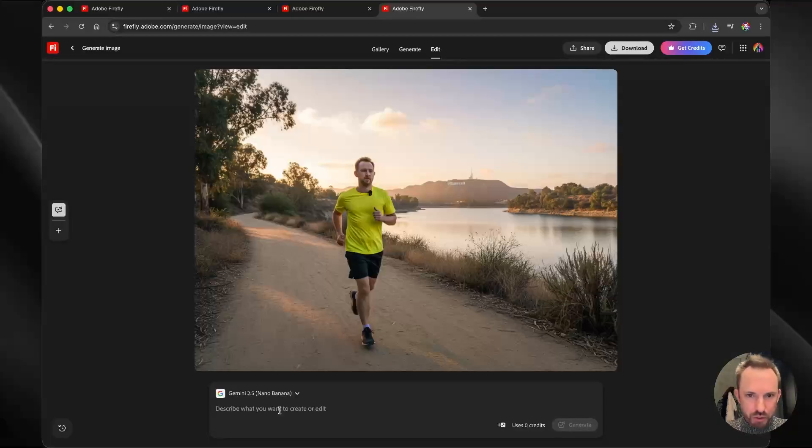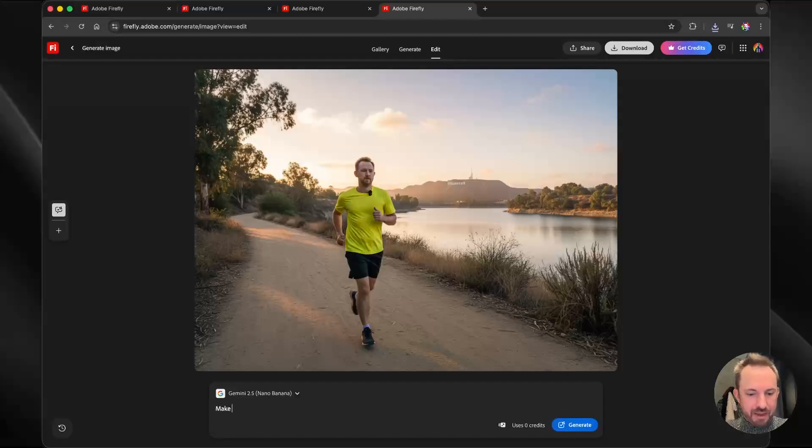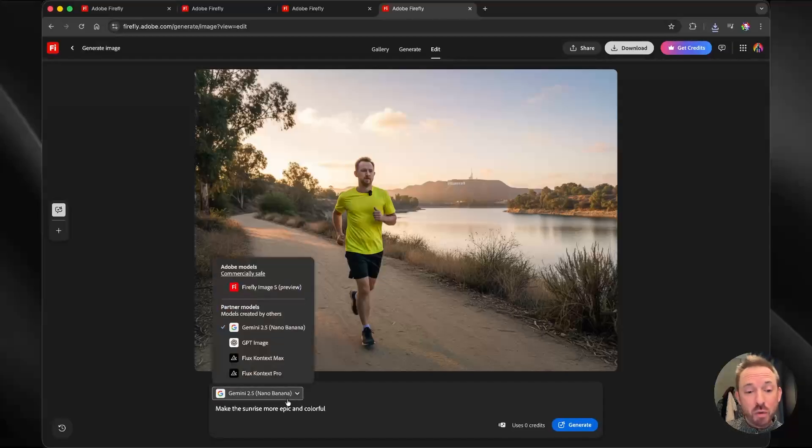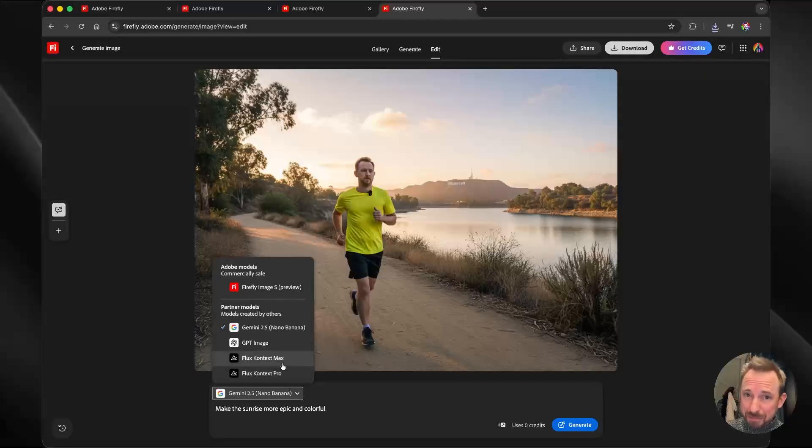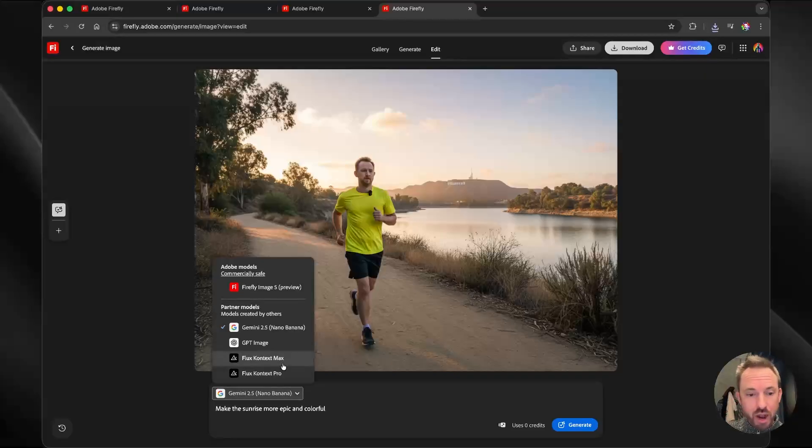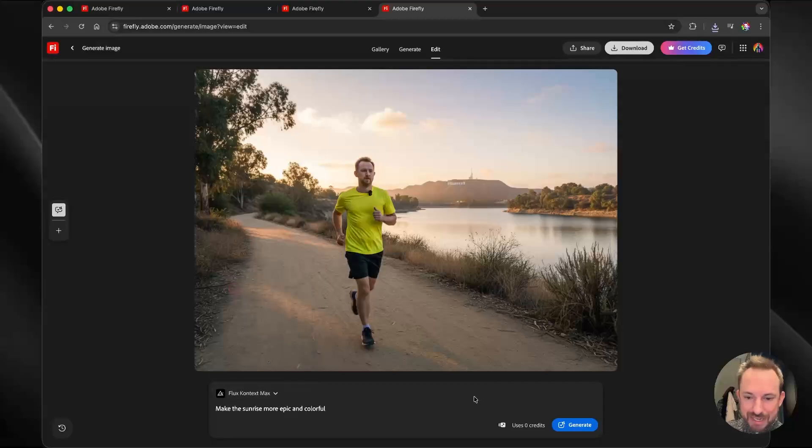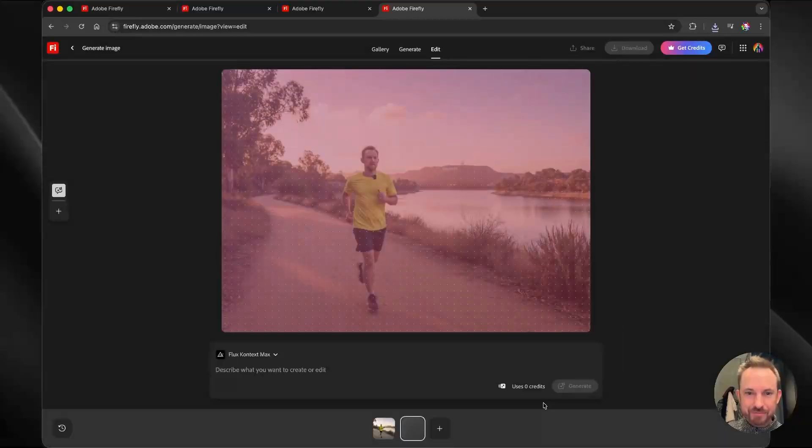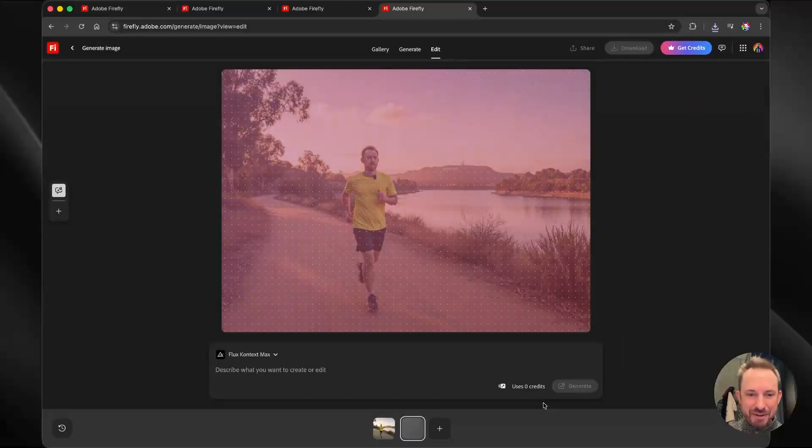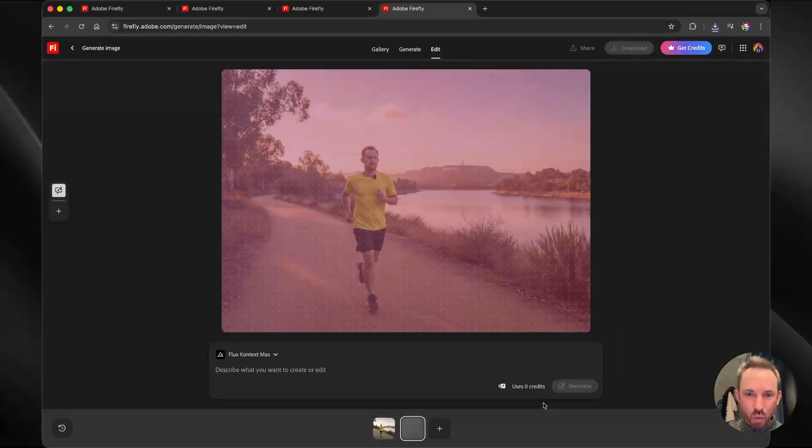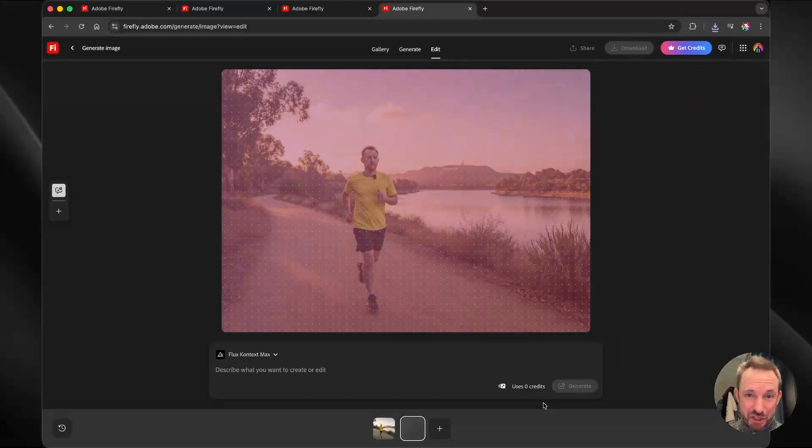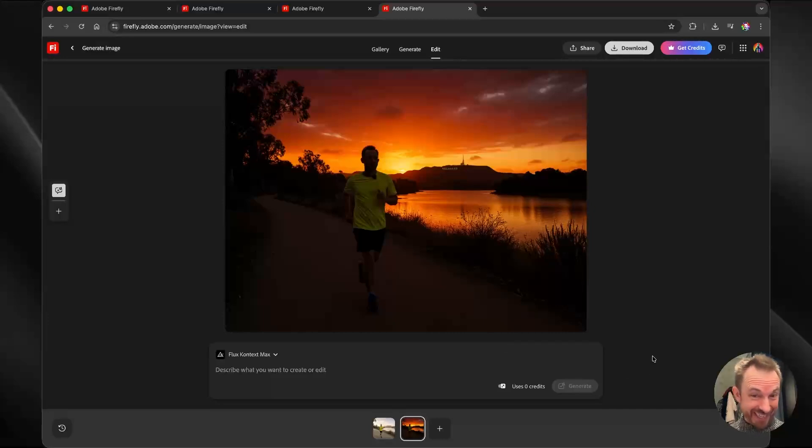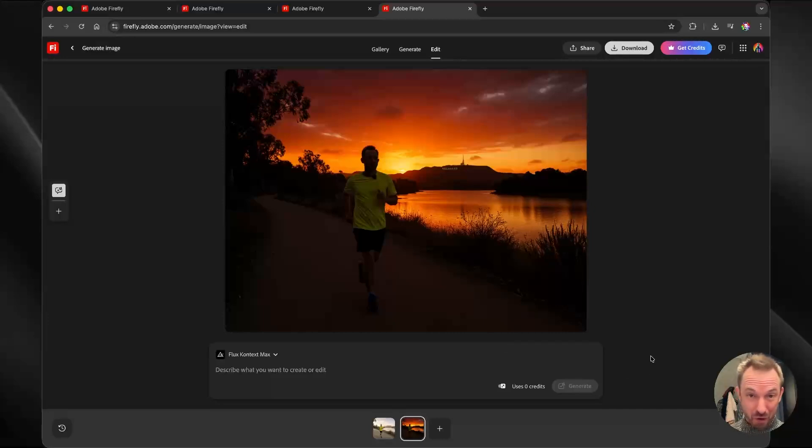Oh, and if I want to make it different, I can say Make the Sunrise more epic and colorful. I can stick with Nano Banana, but do you know what? They've partnered with Flux, and it's much better at changing the context of an image. So I'll go to Flux Context Max, and we'll click Generate again. And now you can see that Flux Context Max is working on this image. And look at that. That sunrise certainly is epic. I'm running in almost the dark. Watch out for the coyotes. But you can see where this is going.